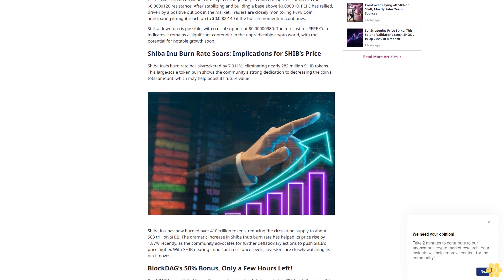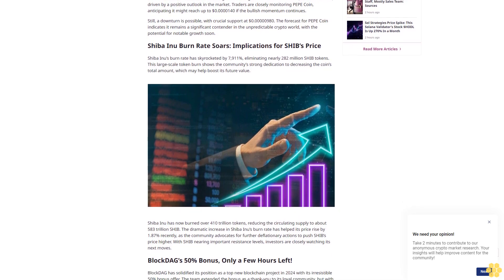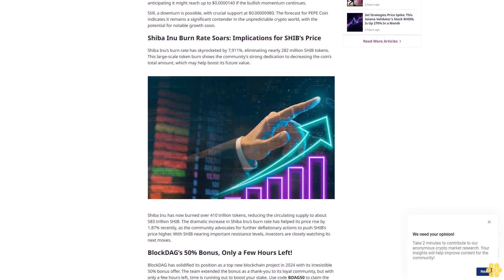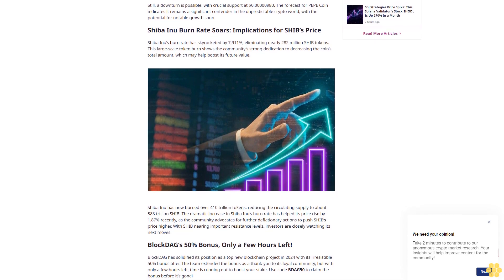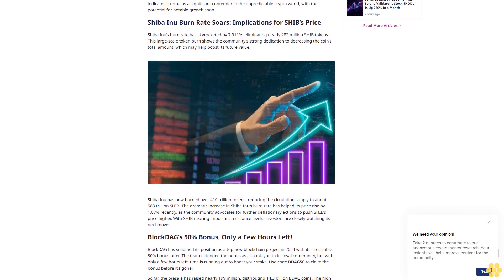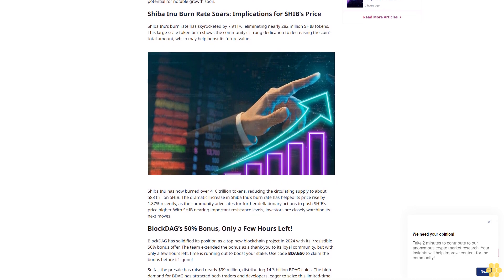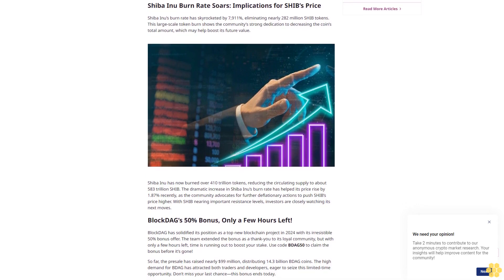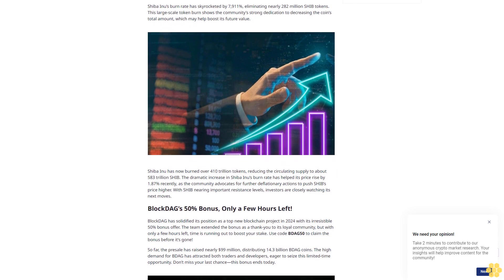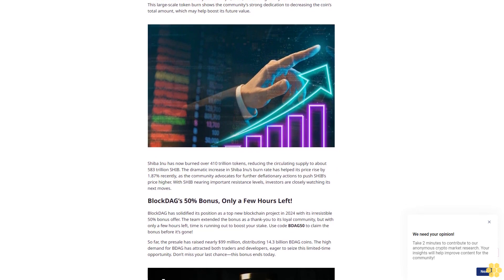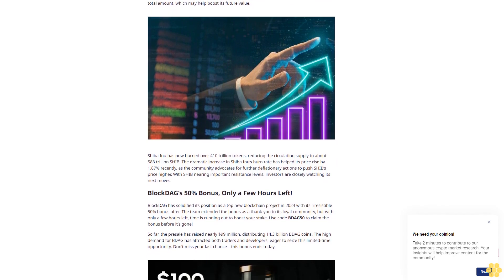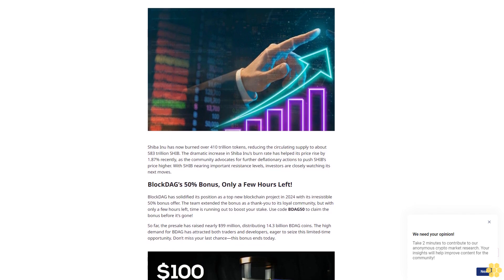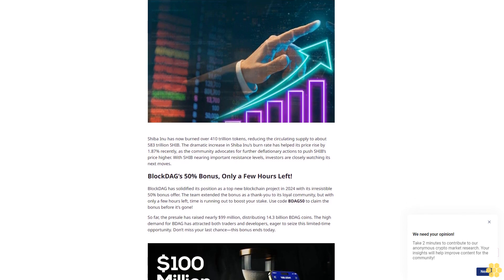As the craze for meme coins spreads across the crypto market, PEPE coin and Shiba Inu are capturing attention. PEPE coin's strong momentum is exciting traders while a significant increase in Shiba Inu's burn rate is fueling talks about its potential price movements. Meanwhile, in the world of layer one cryptos, BlockDAG (BDAG) is nearing $100 million.